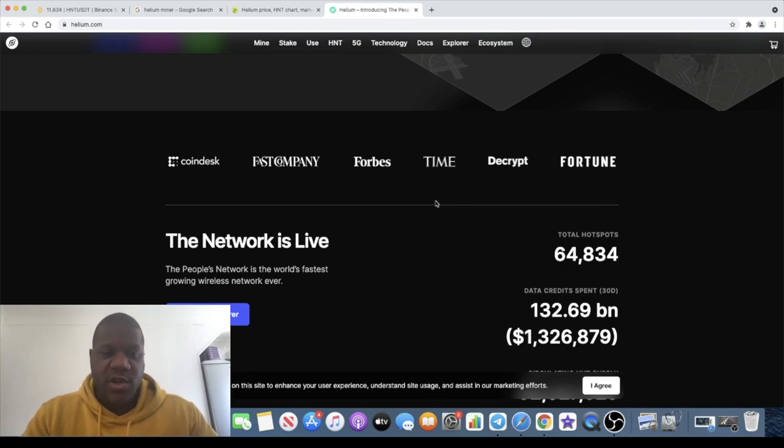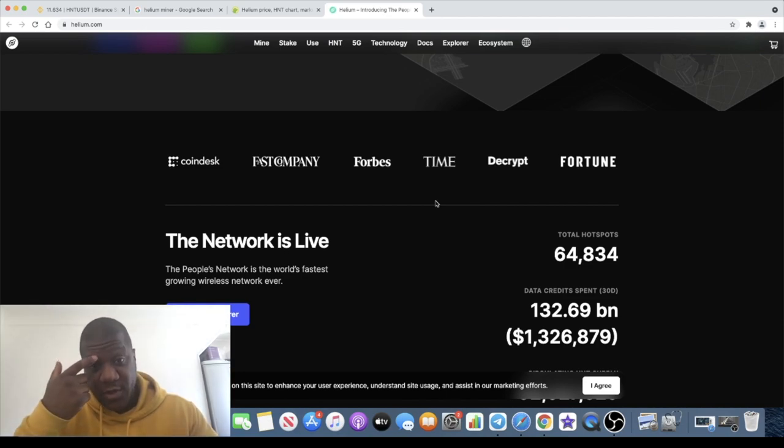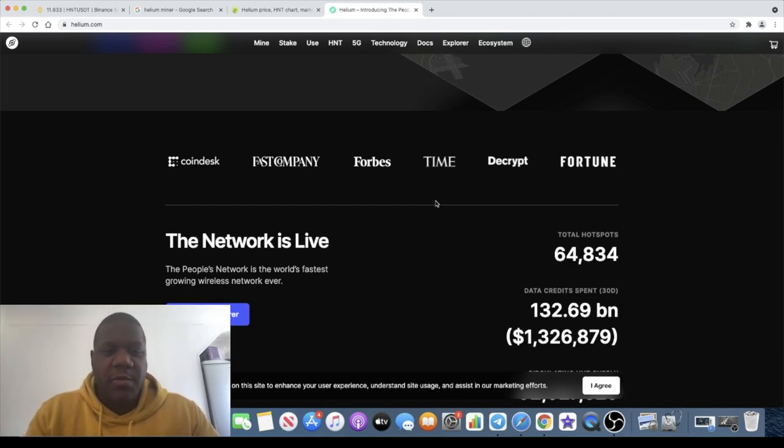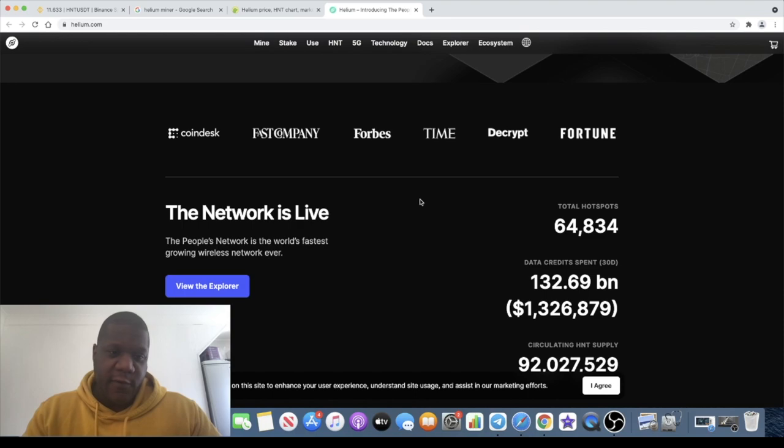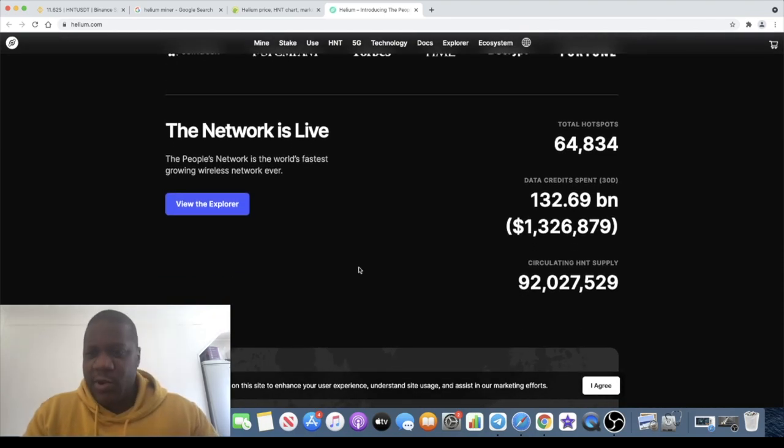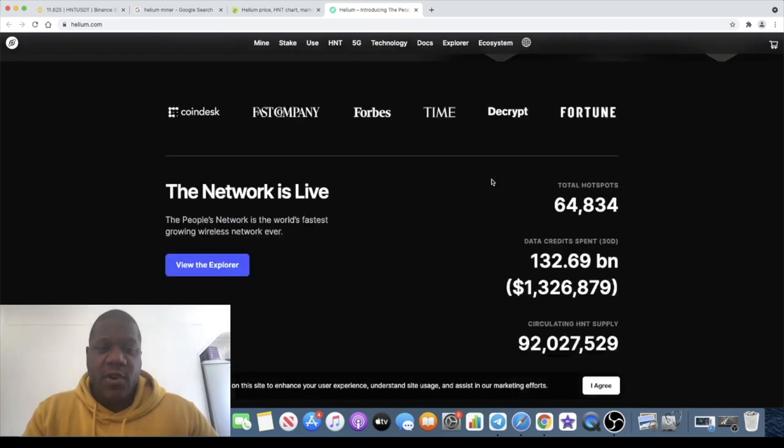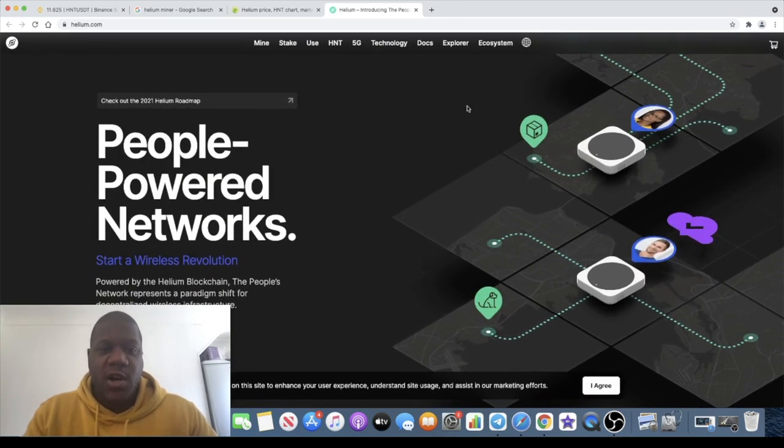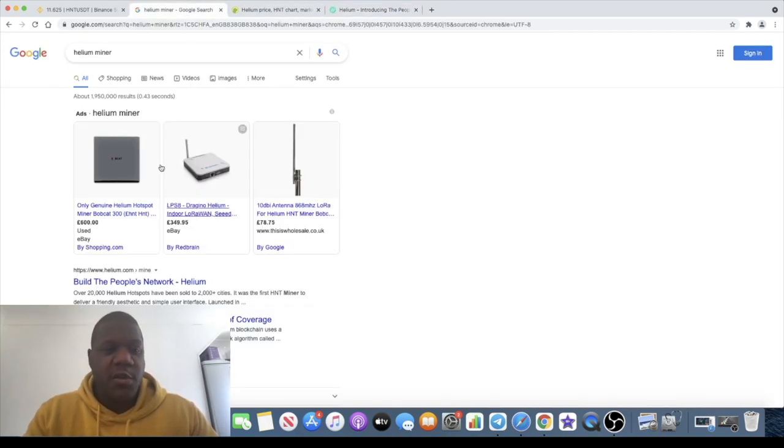CoinDesk, Fast Company, Forbes, Time, Decrypt, and Fortune have all featured this project. The network is live and has 64,834 hotspots. If you don't know what hotspots are, there's actually these Helium miners that you can buy.